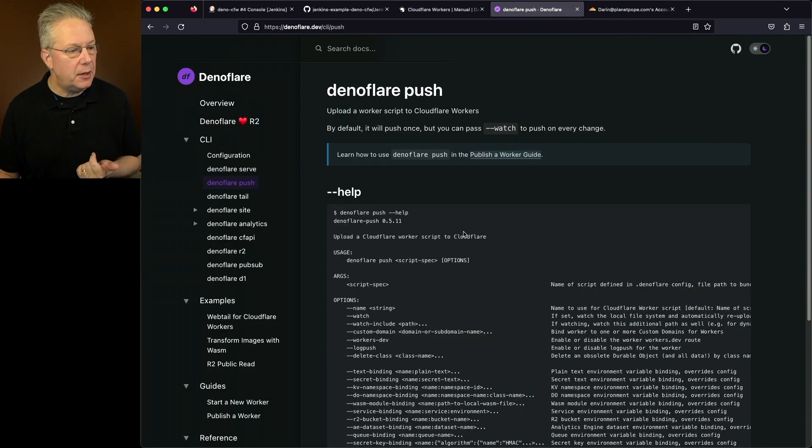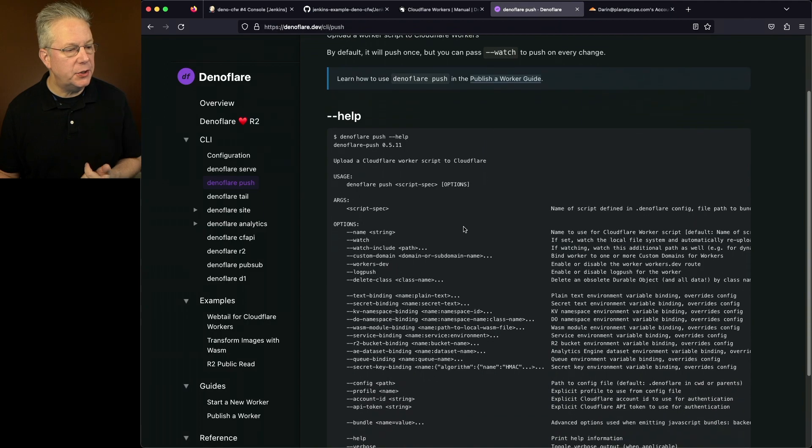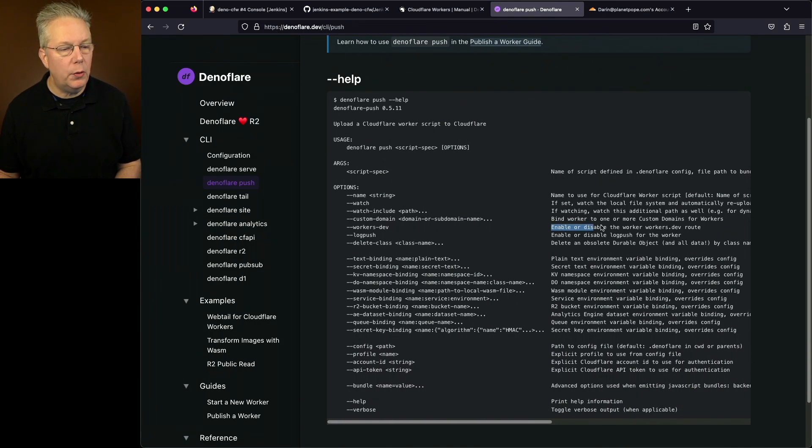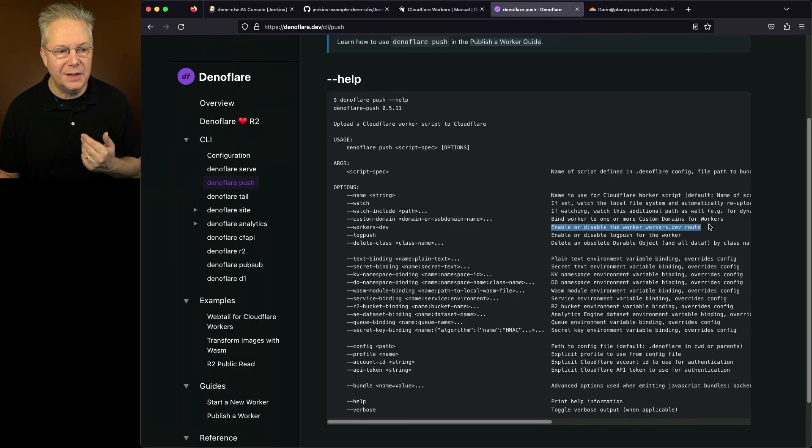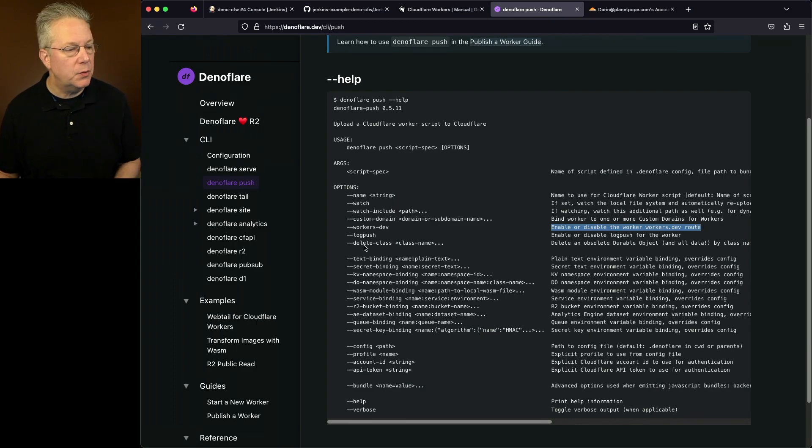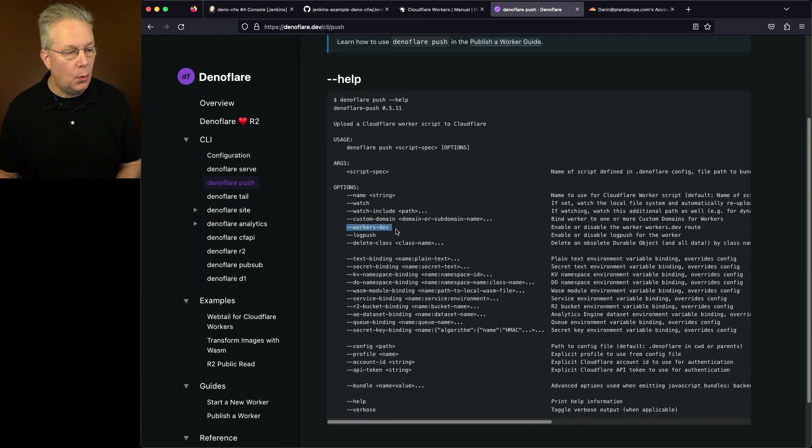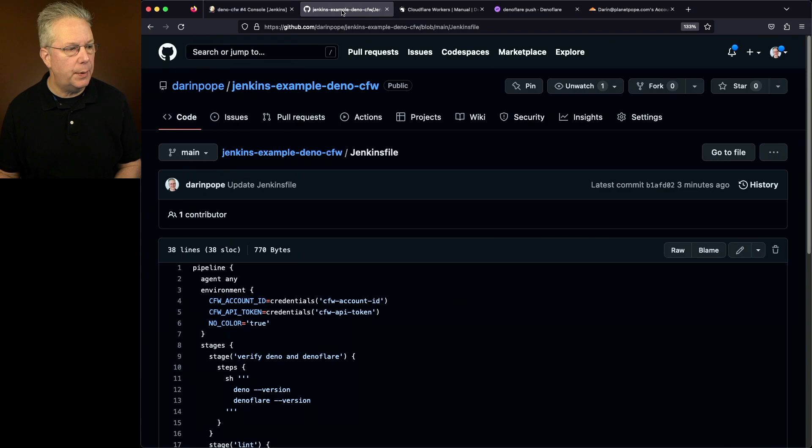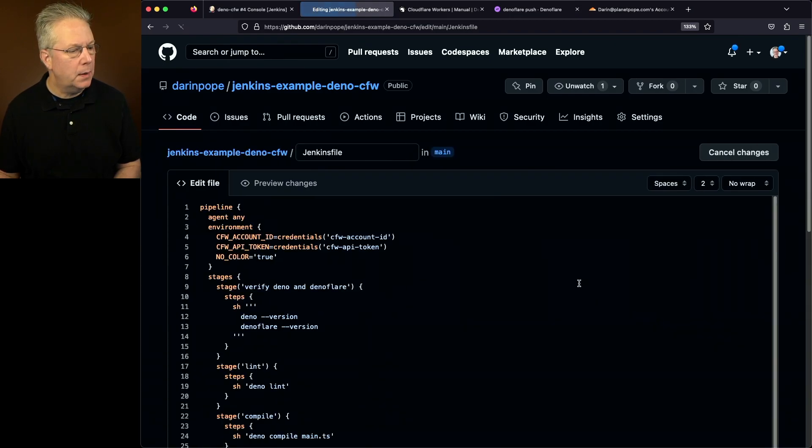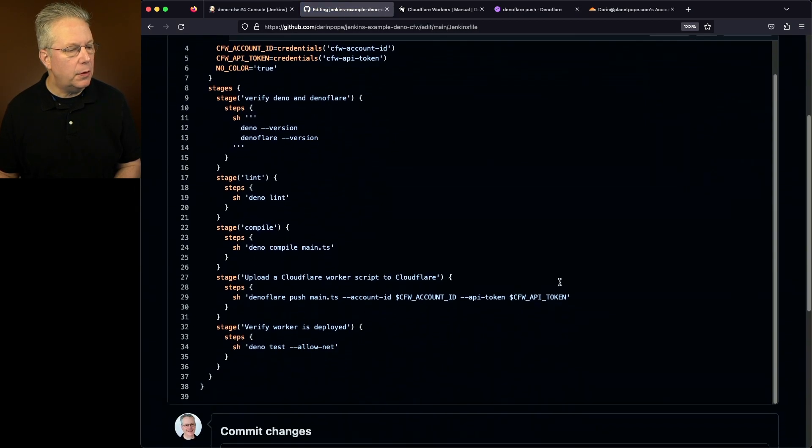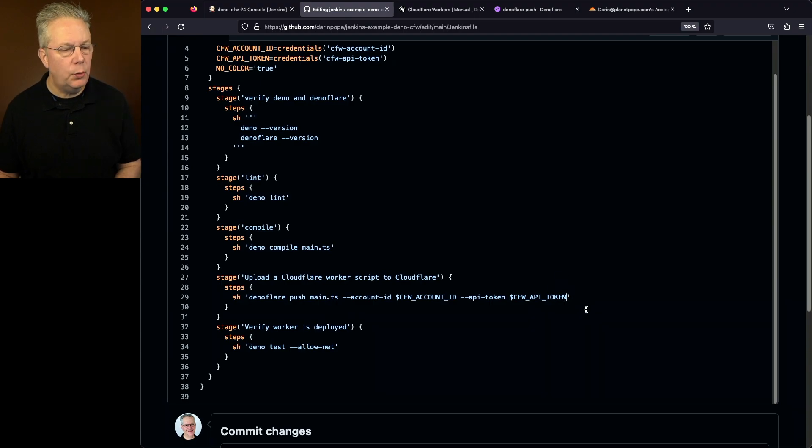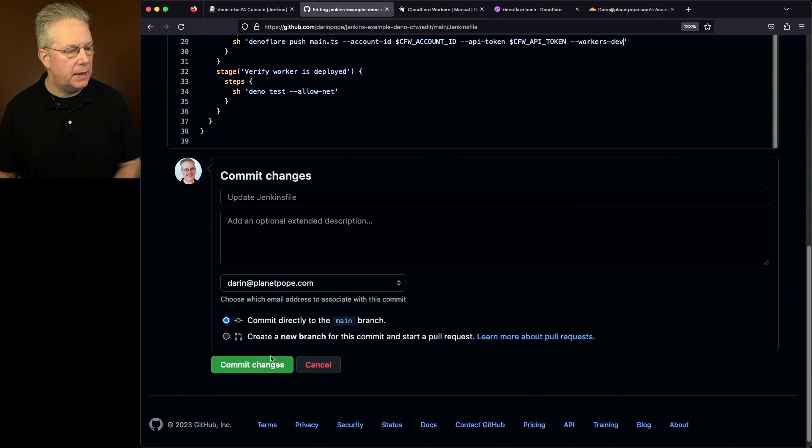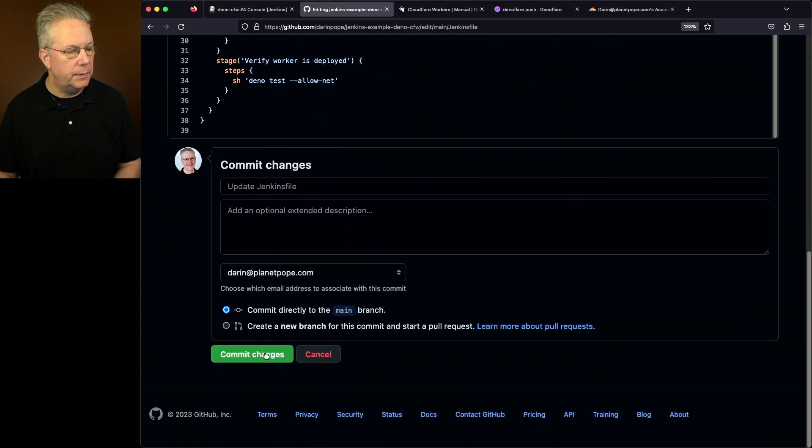if we take a look at the documentation, what we'll see here is there is an option to enable or disable the workers.dev route. So what we want to do is we want to go ahead and include a workers-dev attribute to our Jenkins file. So let's go back over to our Jenkins file. Let's edit this file one more time. Let's take a look at our push and we'll add in workers-dev. And let's go ahead and click on commit changes.